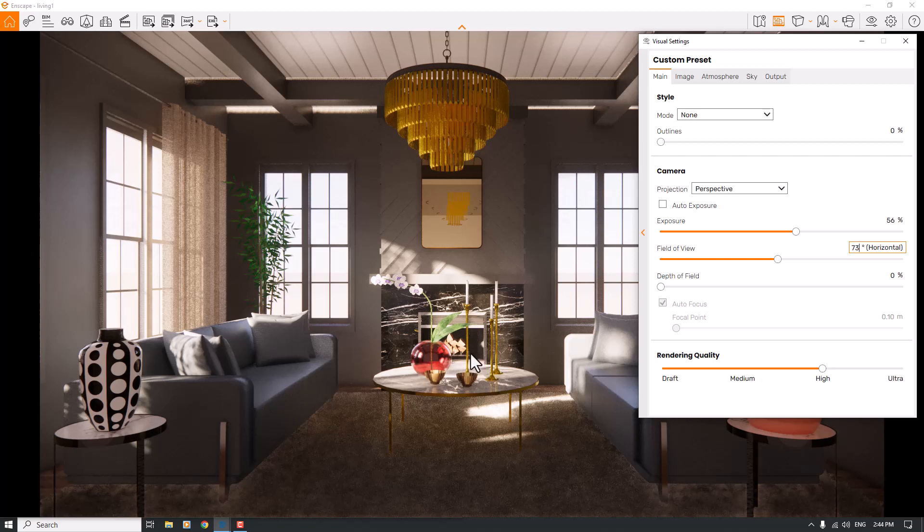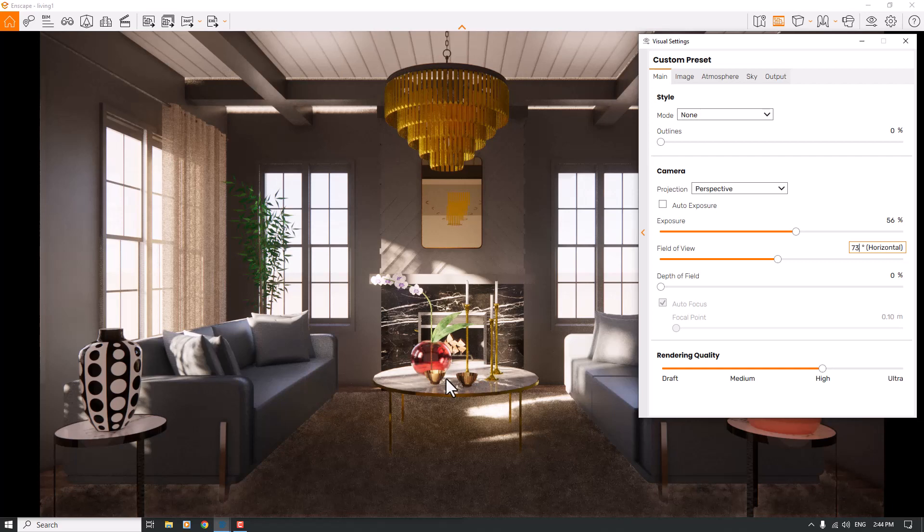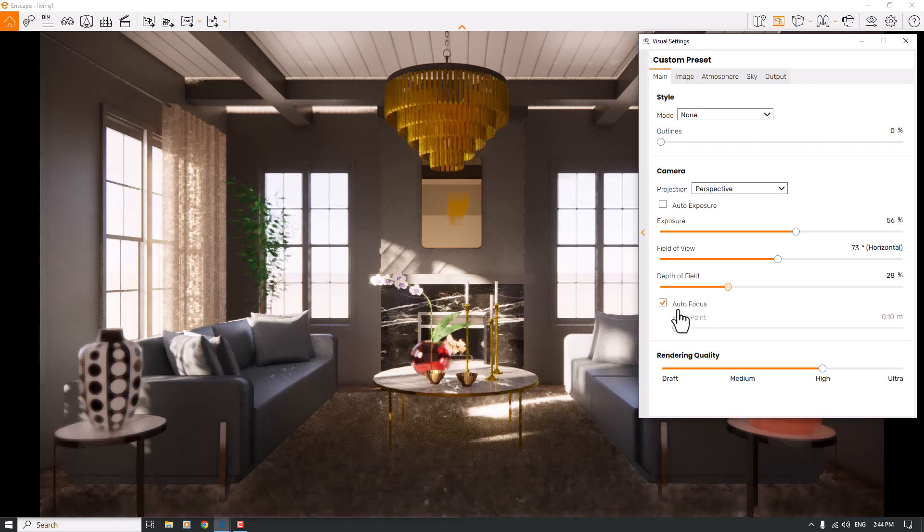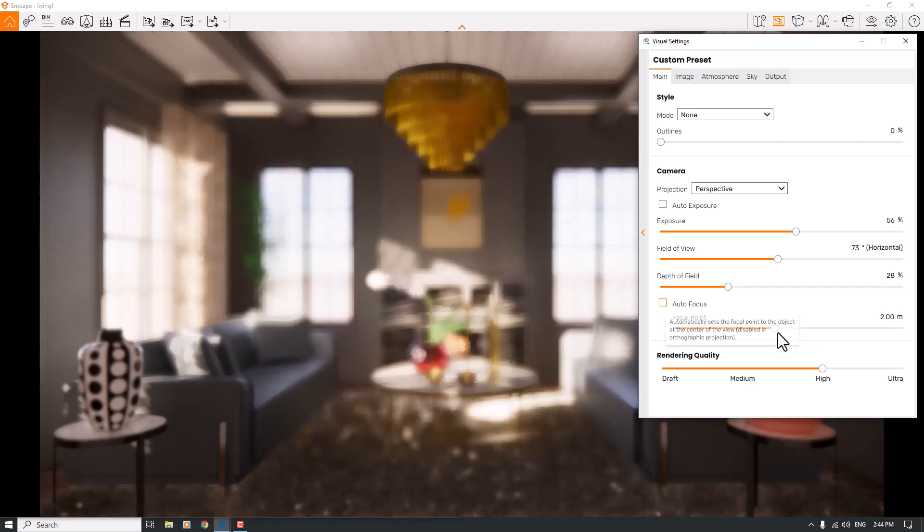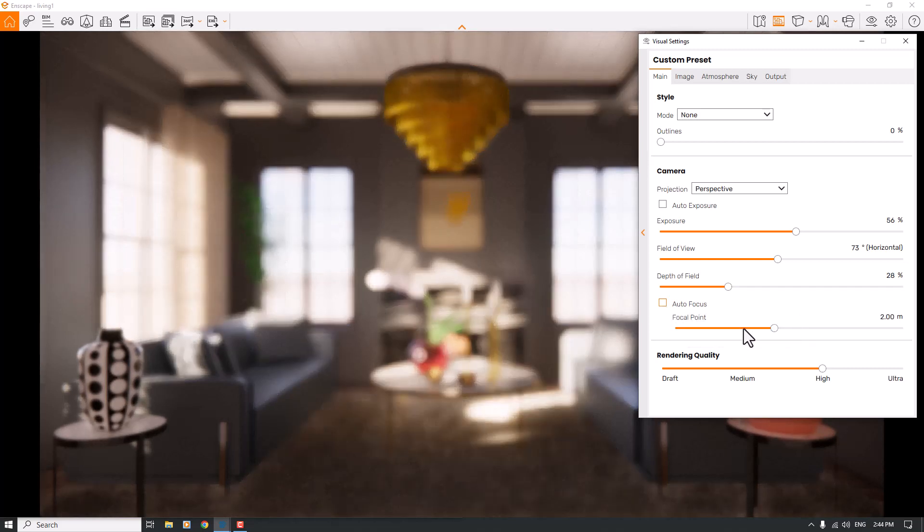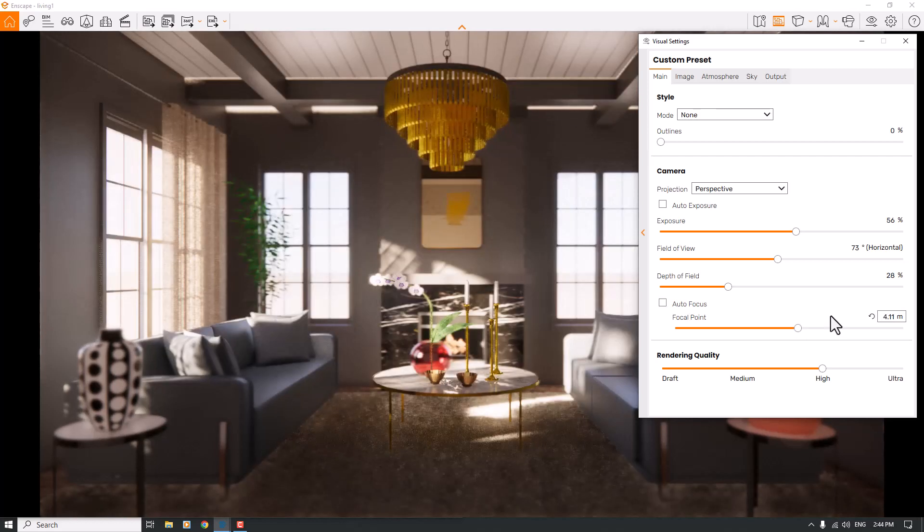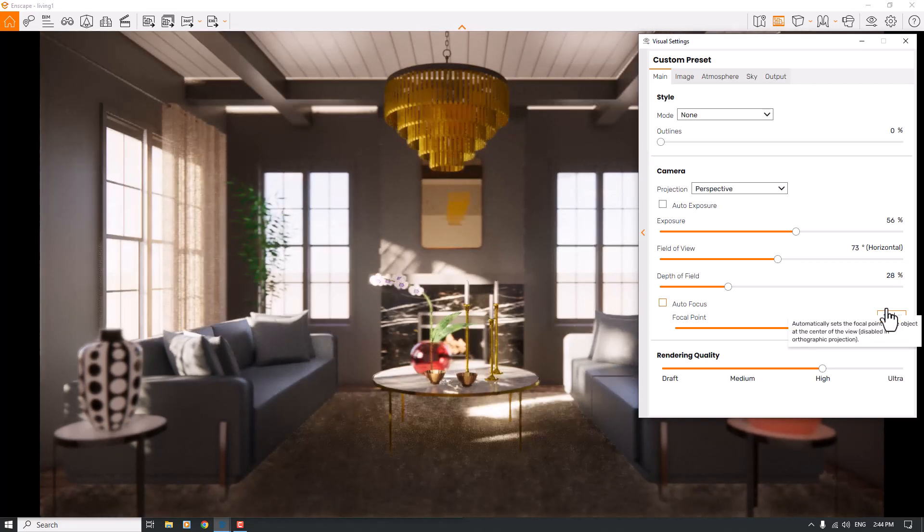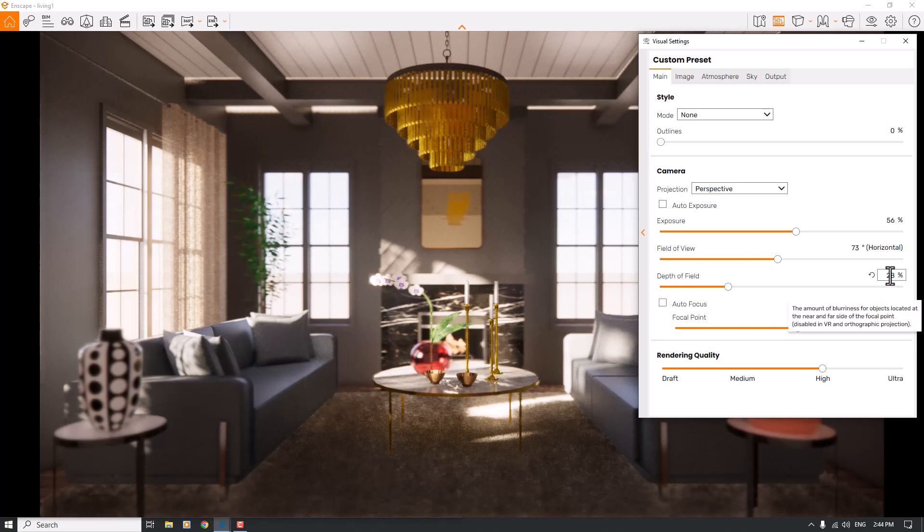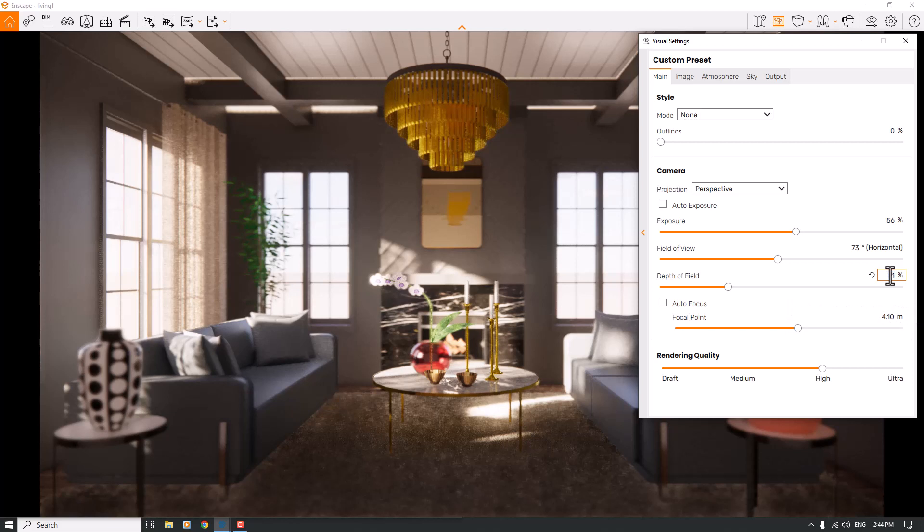On this table we have golden candles with a glassy vase. I will turn on the depth of field, turn off auto focus, and play with the focal point to focus on my target. The distance between the camera lens and focus point is 4.10 meters, and depth of field is about 11 percent.